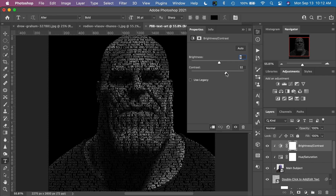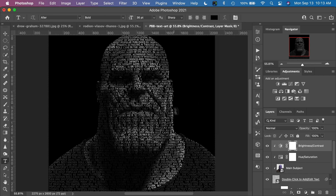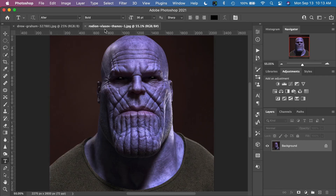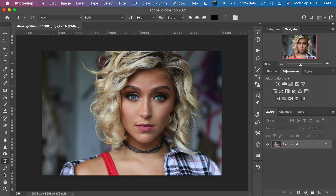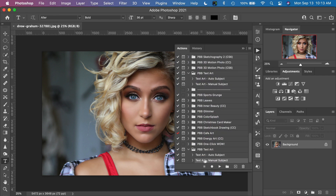If you're not using Photoshop CC and have an older version such as Photoshop CS6, it won't automatically detect the subject. I'm going to do another demonstration showing how to use this effect for Photoshop CS6, or even in Photoshop CC if you want more control over selecting the actual subject. I'll close this file without saving and open another image with more color and a background. We're going to use the manual subject selection. In Photoshop CS6, you'll just see Text Art — no auto selection option.